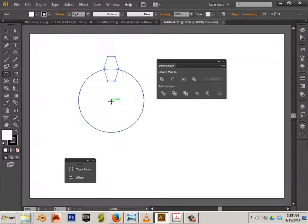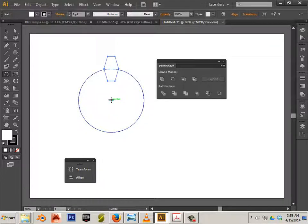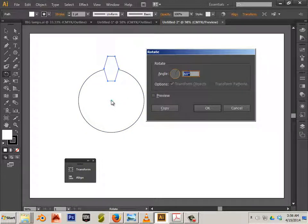This will move the center of the polygon over to the center of the circle. Again, by holding Alt. Let go of your mouse. Let go of Alt.